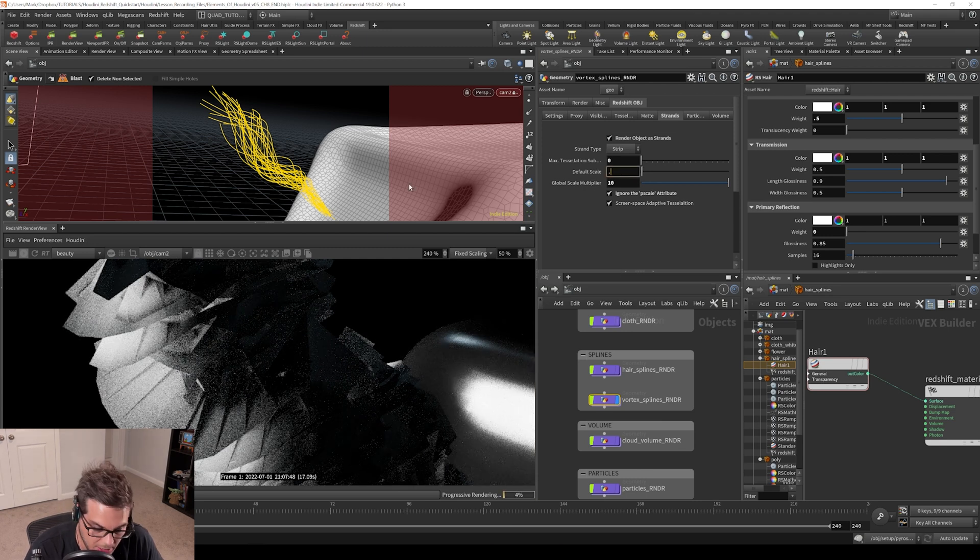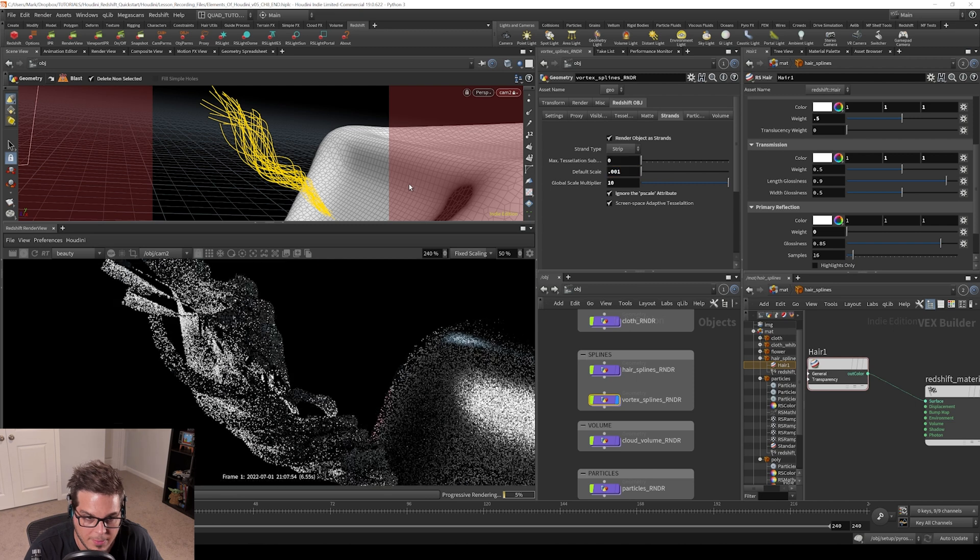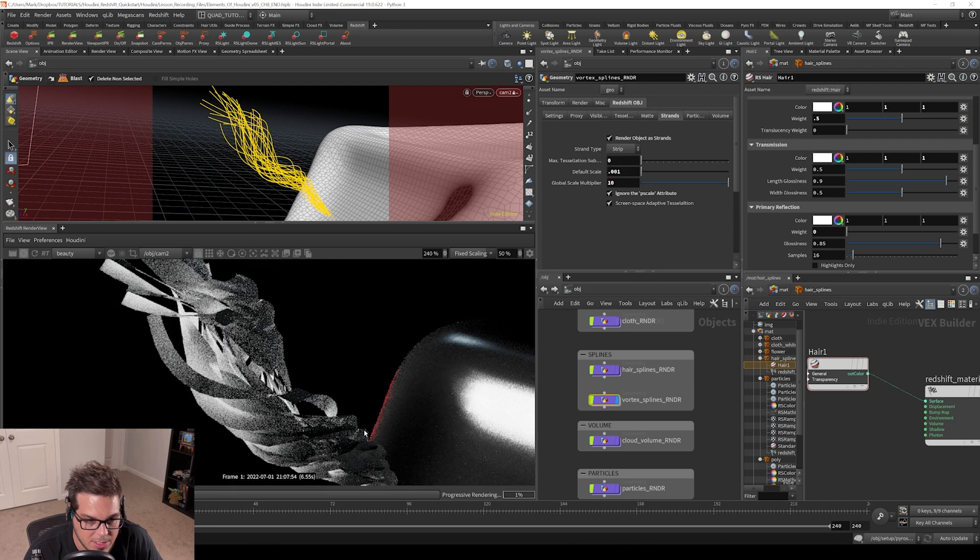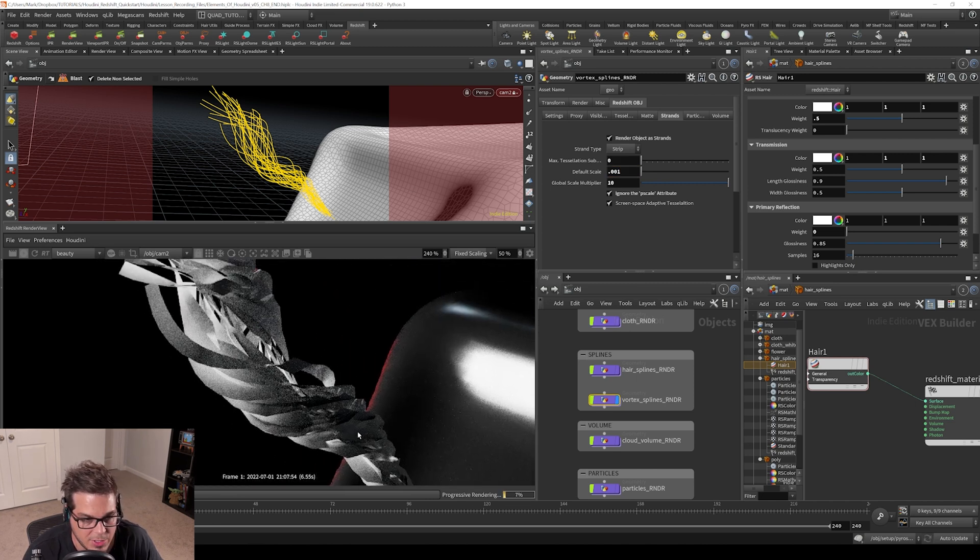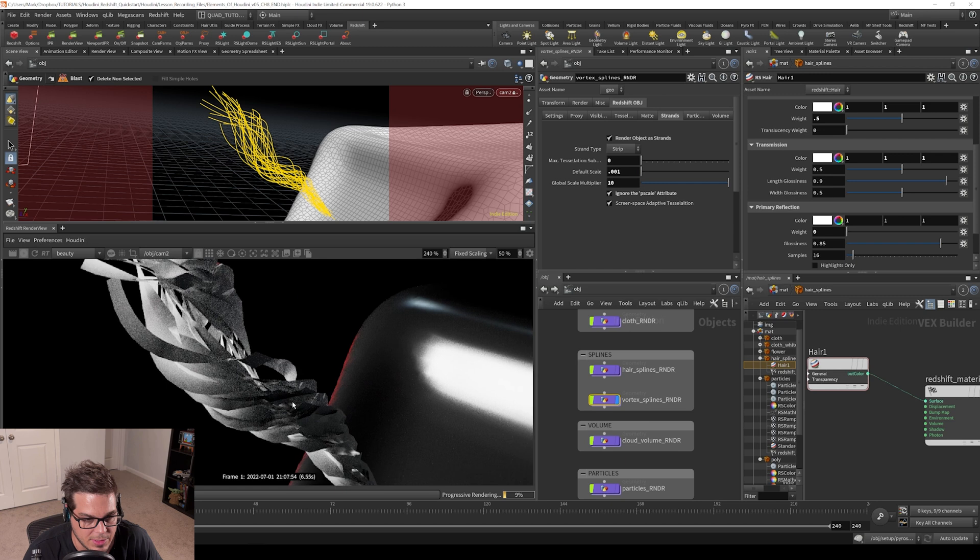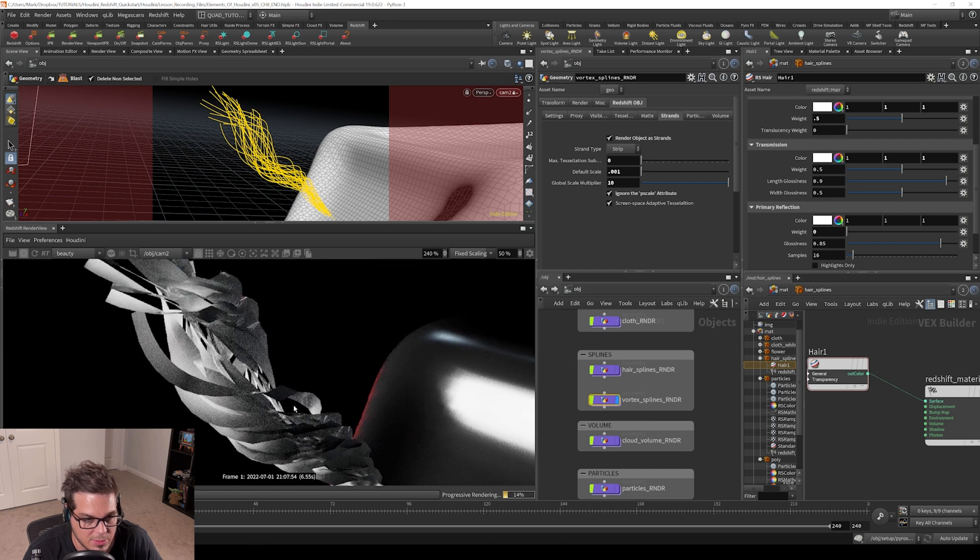I could set this to something like 0.01 and you can see there's no width variation of these splines along the length of the spline.